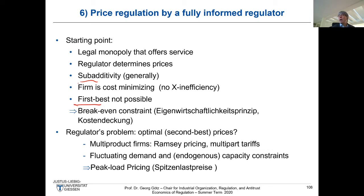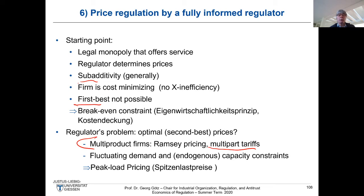The starting point is also that the first best is not possible — no price equal to marginal cost — because that would require transfers financed by some lump sum taxes. Instead, we have a break-even constraint: the firm needs sufficient revenue to cover its fixed cost. In Germany we would call that the Eigenwirtschaftlichkeitsprinzip. So the regulator's problem is a second-best problem, and the regulator has to determine the optimal prices. There are two cases: first, a multi-product firm for Ramsey-Boiteux pricing; and also multi-part tariffs, with the most important example being two-part tariffs.